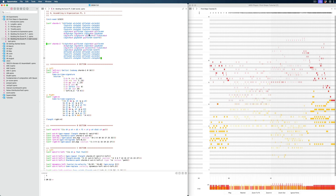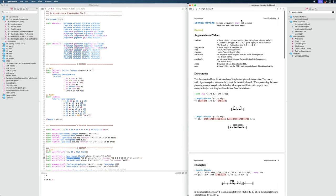Before I do that, I quickly want to revisit the init seed at the top here. As you might recall, a lot of functions in Opus Modus, by default, generate different output every time you evaluate. For example, if we take a look at the length divide function here, we can see that one of the keywords is seed, and it says that the seed is, by default, nil.